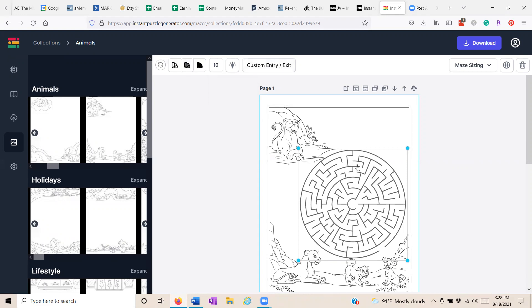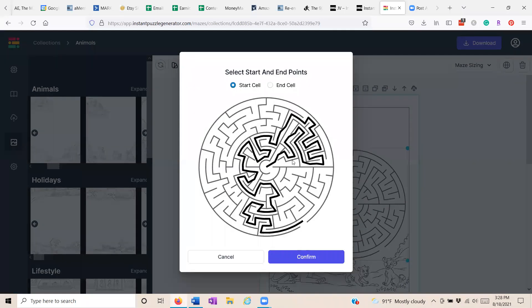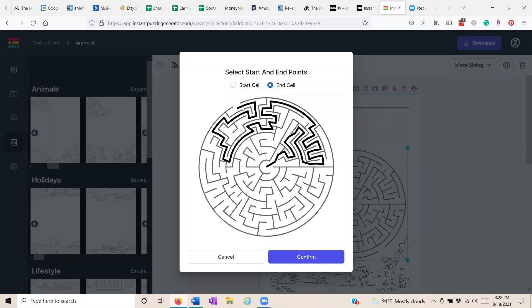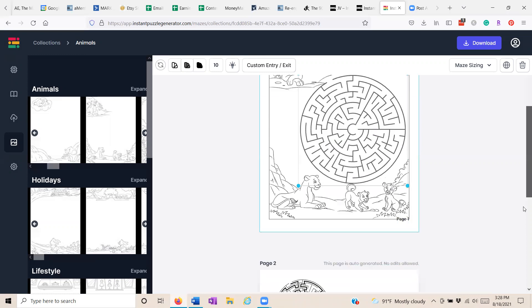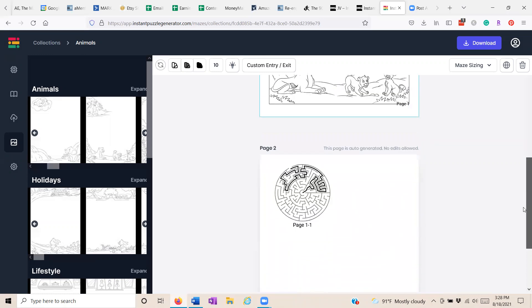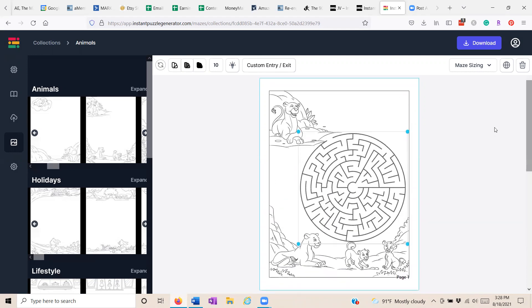We can have a custom entry and exit point. If you especially want it to start at the top, you can do that. So you can say, here's the start cell and here's the end cell and you can move it wherever you want it to be, and boom, in a snap of a finger, it's fixed just the way you said. And you can see the solution down below. It's automatically generated so you know what's going on with your puzzle.